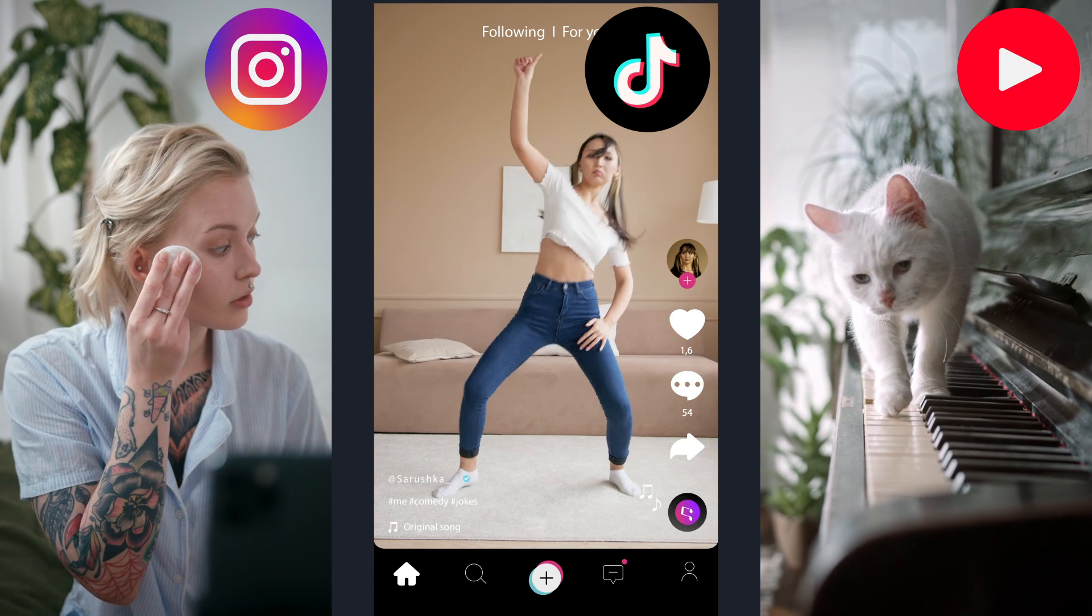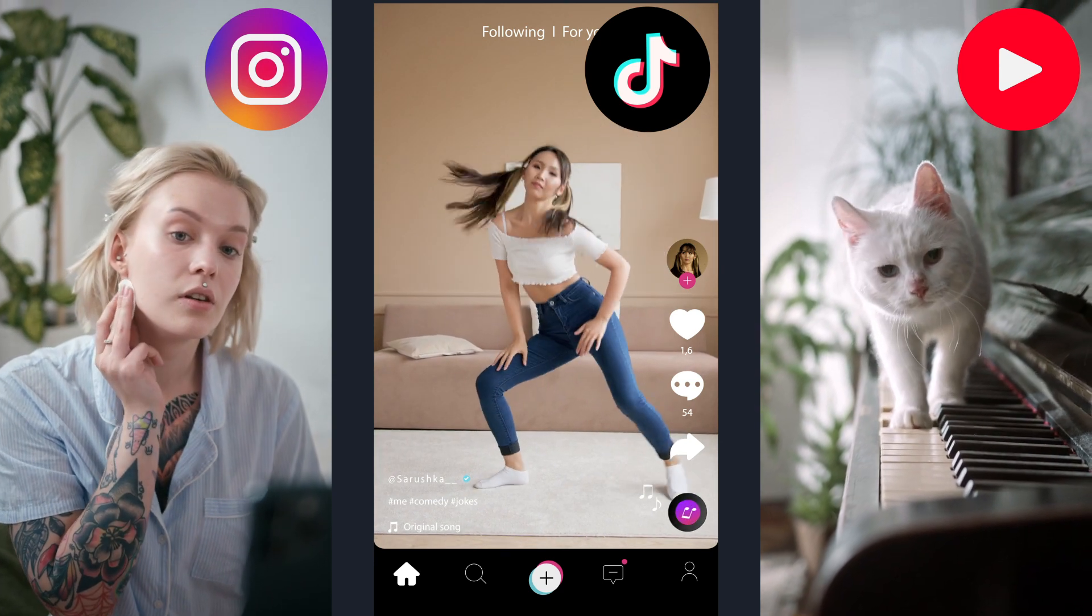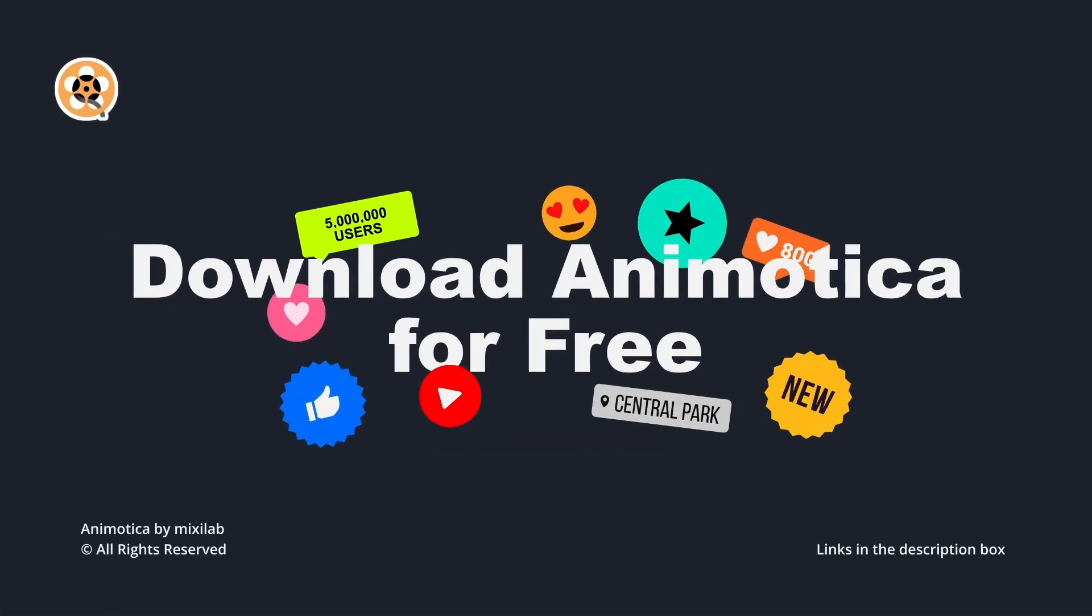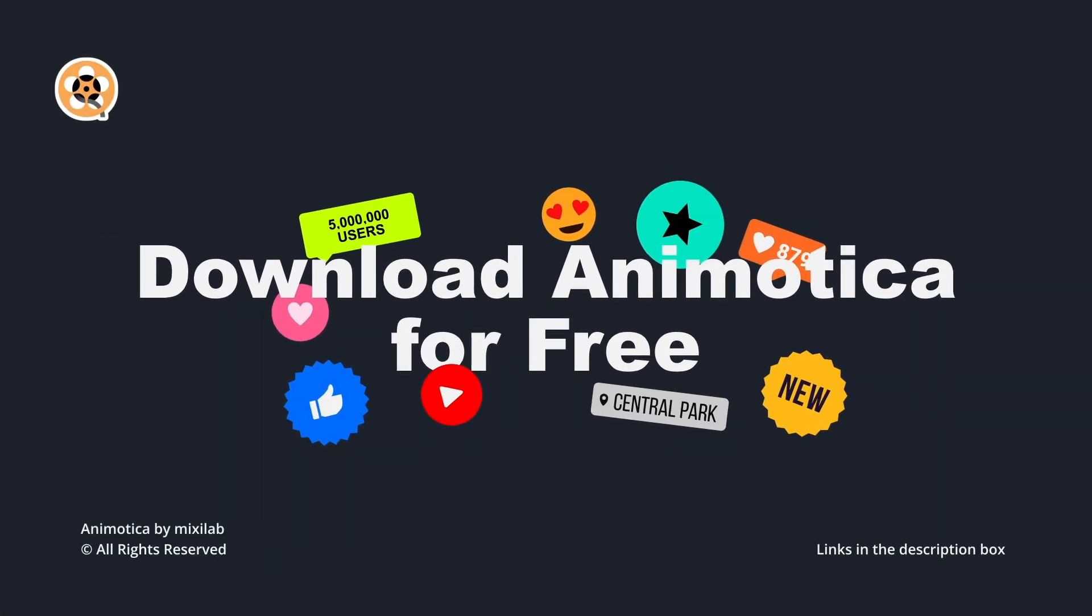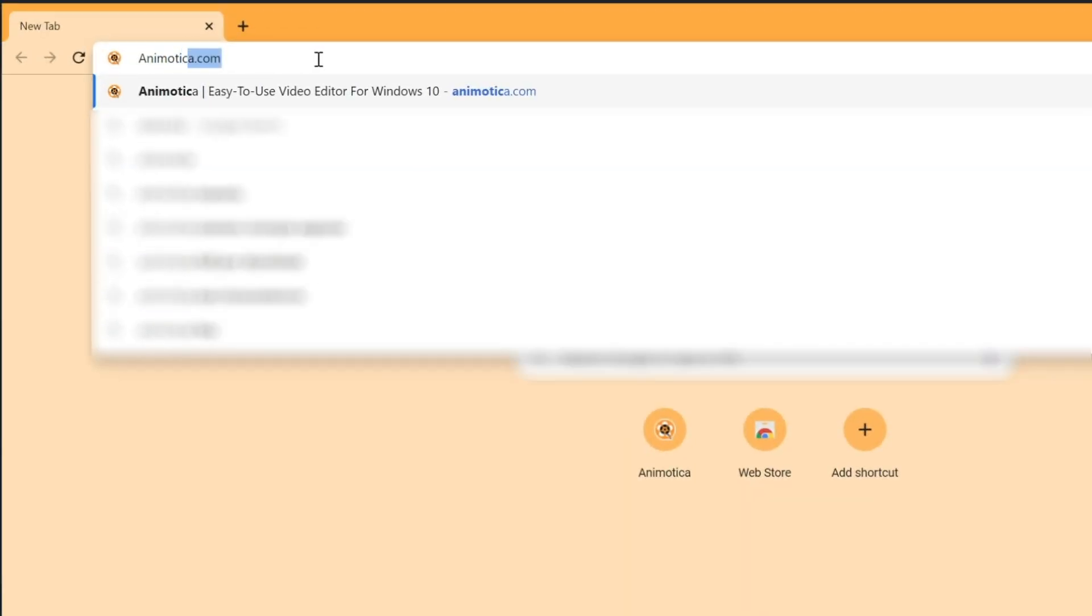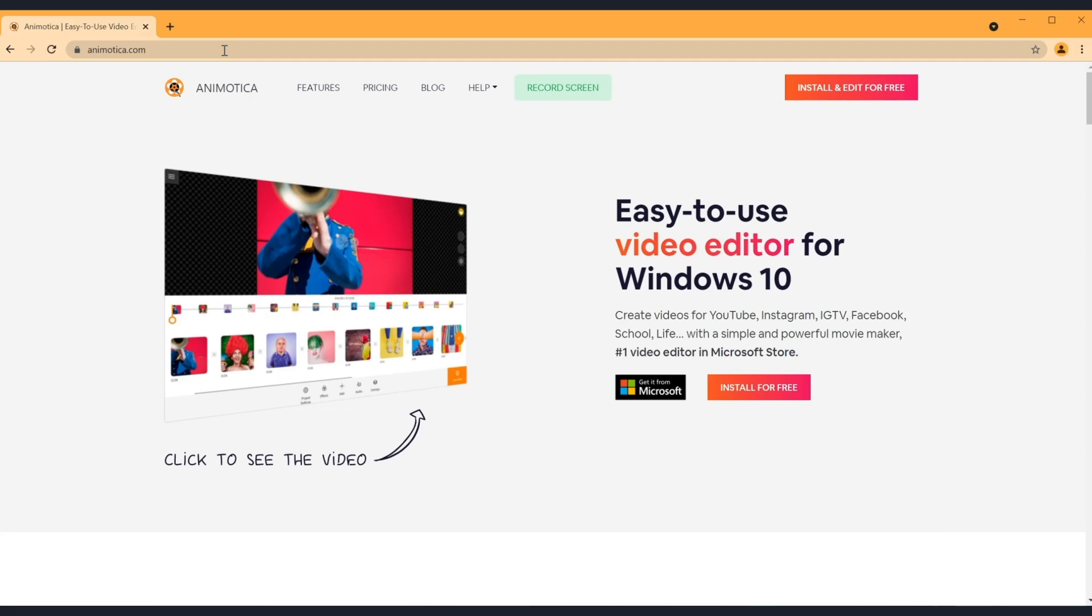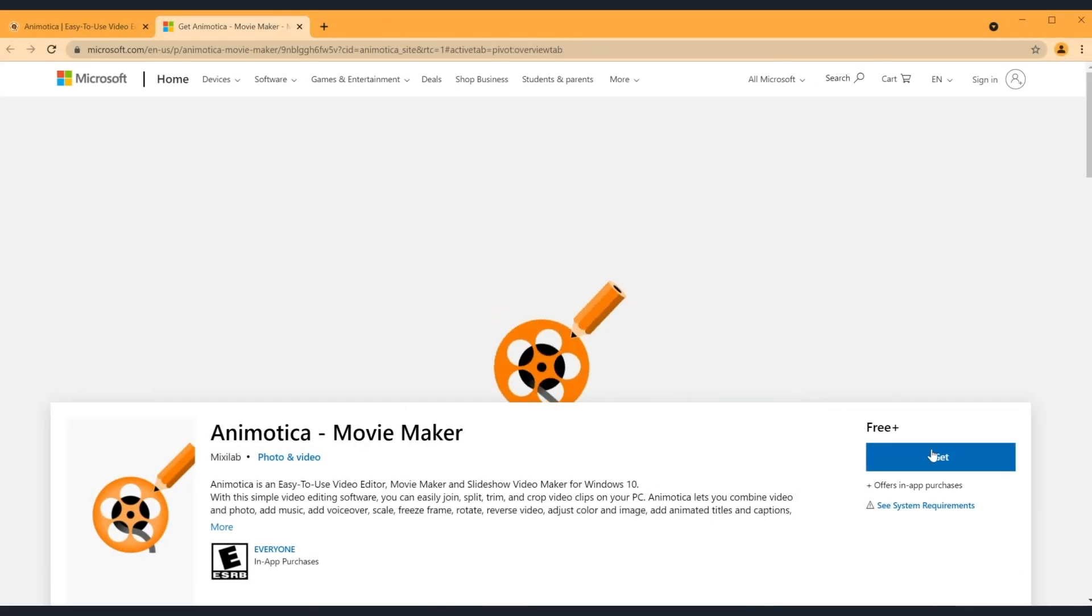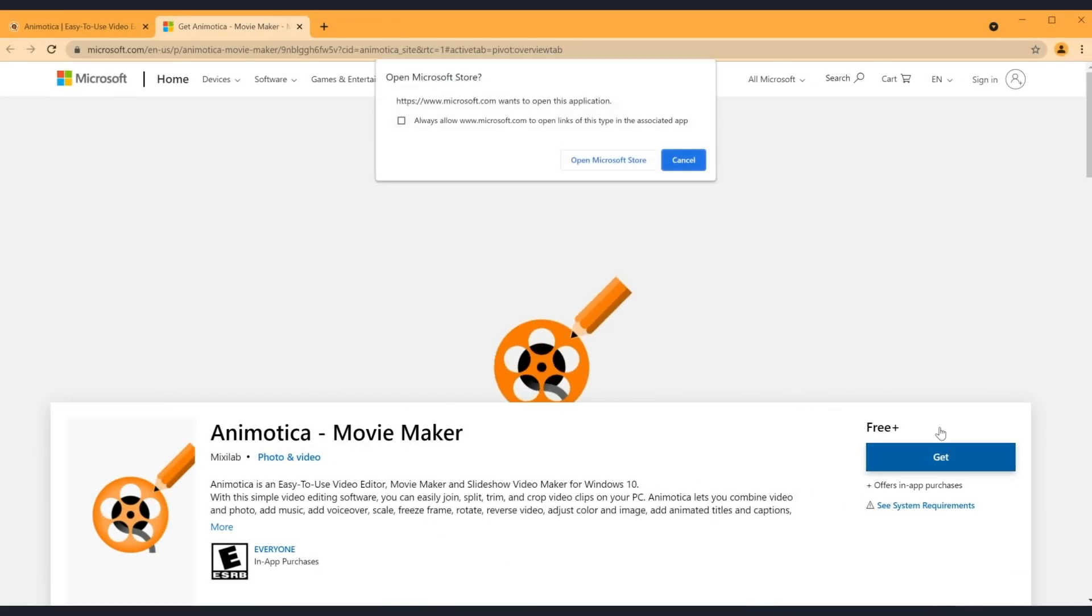If you haven't installed Animotica yet, now is a good time. Animotica is a free video editor for Windows 10. It's a feature-rich, easy-to-use editor that lets you create fun videos for any purpose. Click the link in the description below to download and install it for free.